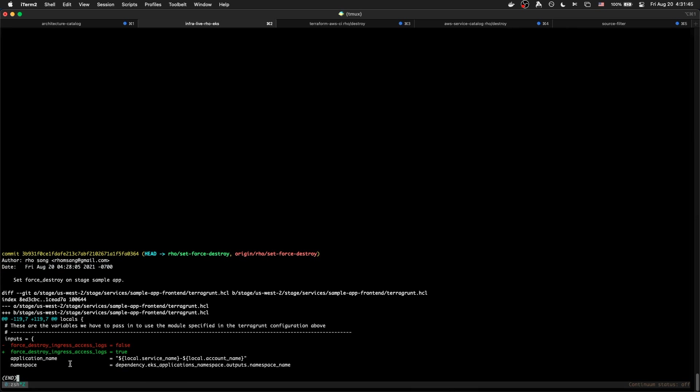When you want to apply new changes to your infra, make the change in your Terraform or Terragrunt configuration.